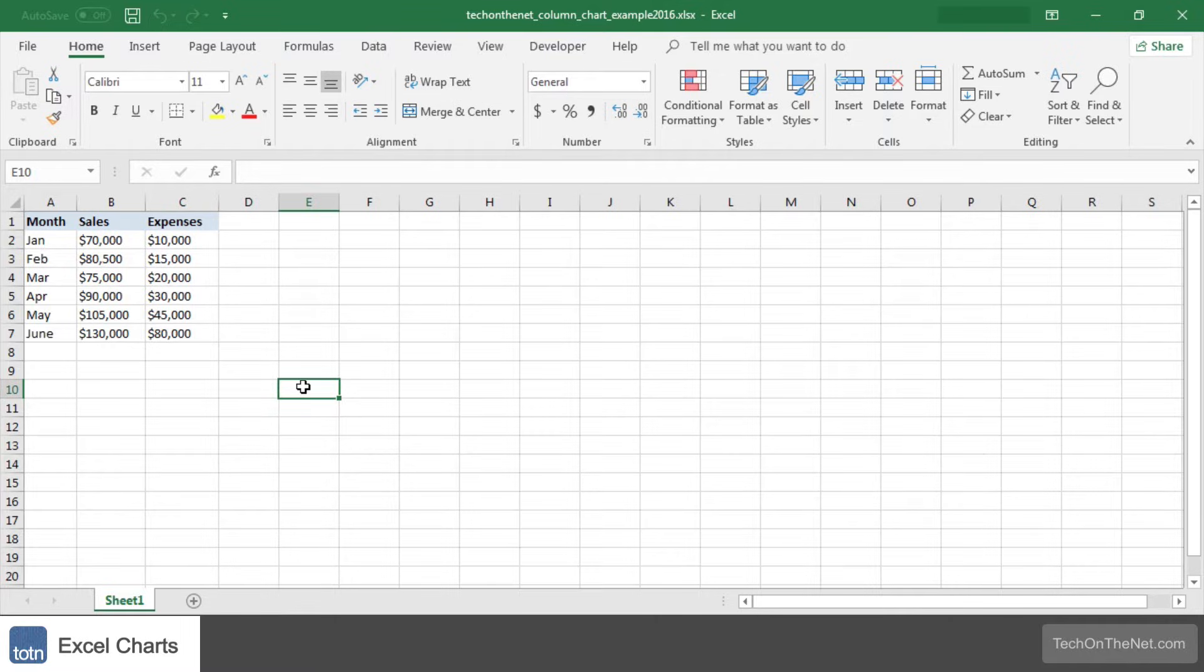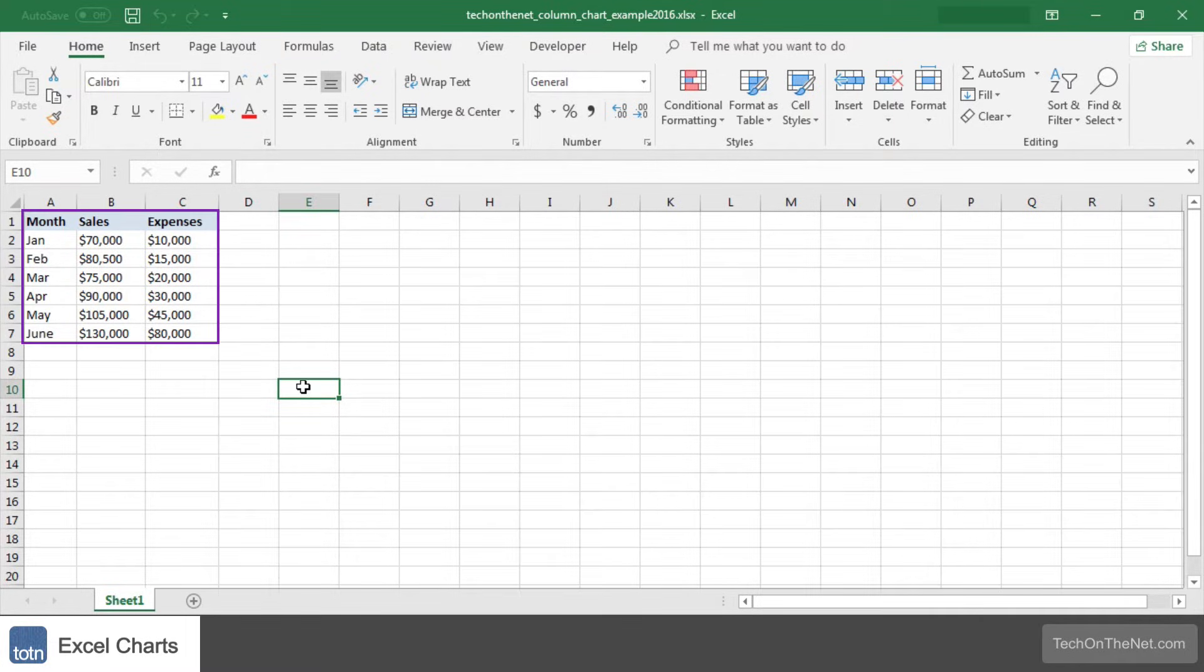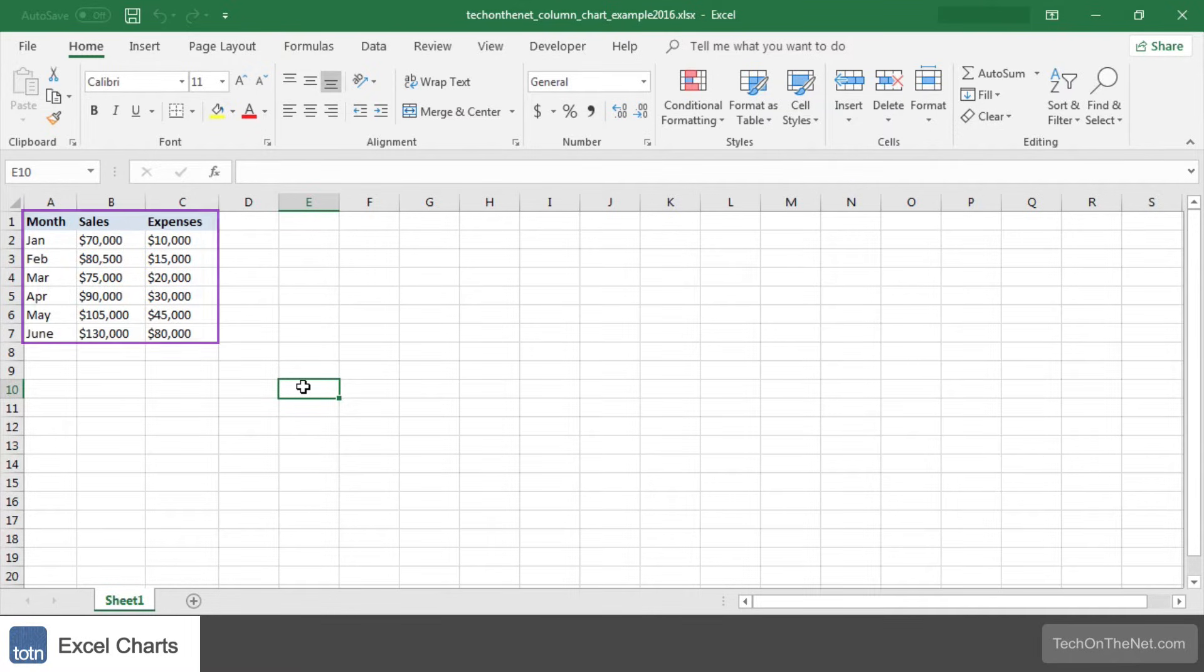To illustrate how to create this chart, let's look at a simple example. Here we have a table of data containing monthly sales and expenses. Let's use a column chart to graph this information.